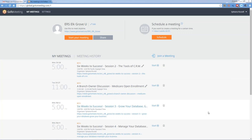Welcome to CRM Six Weeks to Success, Lesson One, Session Two. I had problems logging in — I hope that's not happening on your end. It seemed to be a system problem, not my system. Hopefully it's not preventing any would-be attendees from logging in or joining the webinar, but we'll see as more people come in.